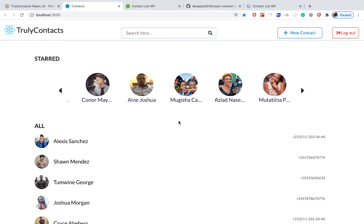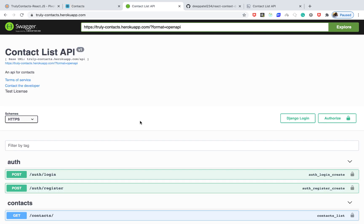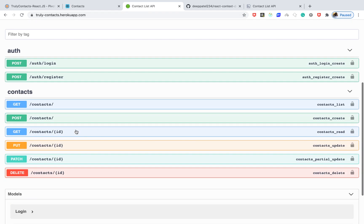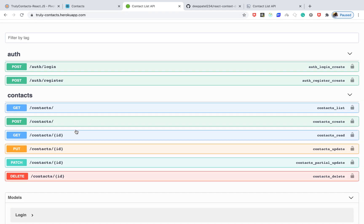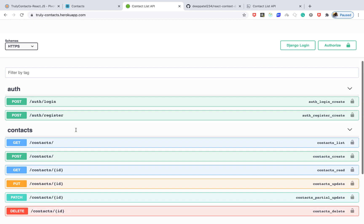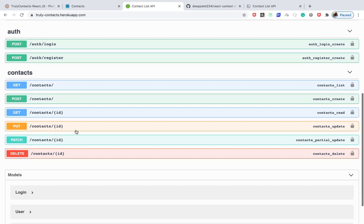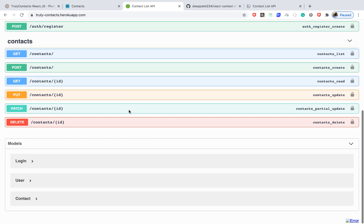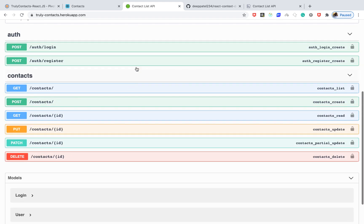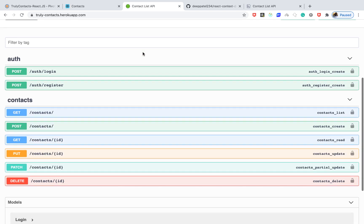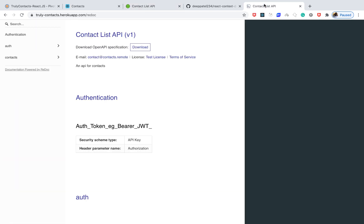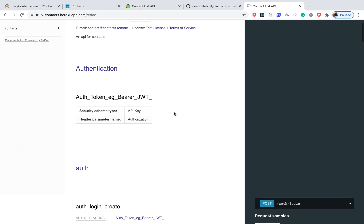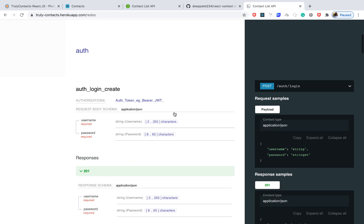The API that we are going to be consuming is here, hosted on Heroku. We built this in one of the previous series. I'll leave a link for those in the description. This is the Swagger documentation. We'll be referring to this to create any features on the front end. We also have a readme one, so you can use whichever you prefer.